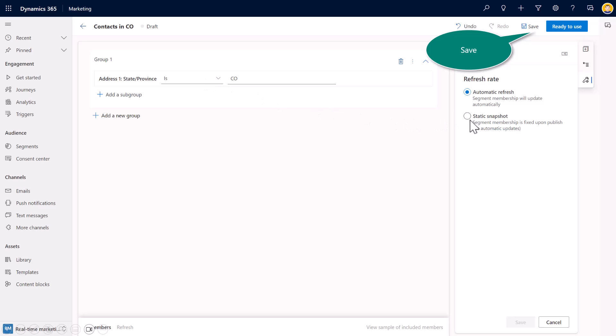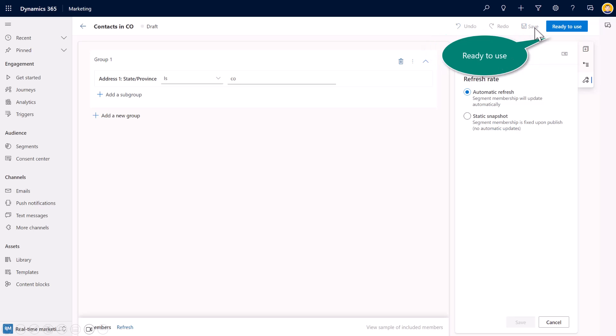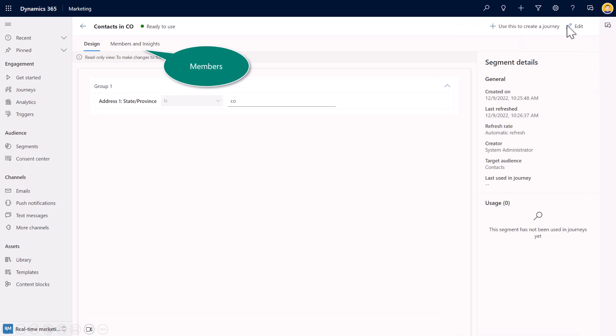But I can also, for again, depending on the purposes of the marketer, create a static snapshot. So I can just take a fixed snapshot of these individuals and use those for specific journeys. Hit save, and then you need to select ready to use once you're ready to use this in your journeys.